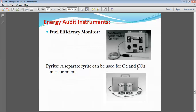This fuel efficiency monitor indicates how effectively we are utilizing fuels — whether oil, diesel, petrol, or coal — and whether the fuel is properly burned in the burning section. This fuel efficiency monitoring system can be used for boilers. Separate sensors can be used for O2 and CO2 measurements, so we can measure the individual quantity of O2 and CO2 in the boiler section.